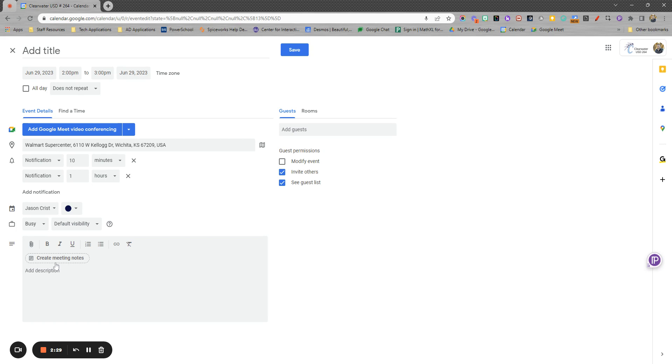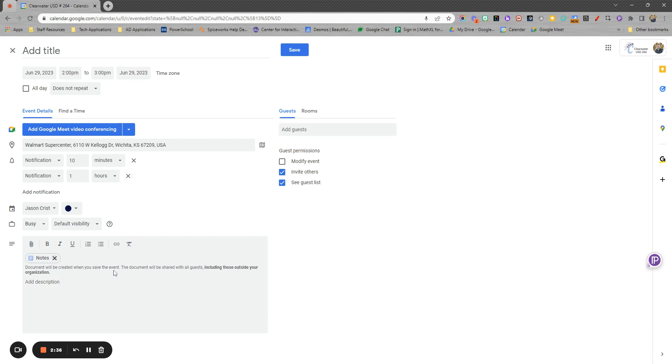You can also, this is a relatively new feature, you can hit create meeting notes and it'll create a Google doc. Once we save the event, it'll be titled the name of this and it gets shared with all of your guests, which is the last thing that's over here.